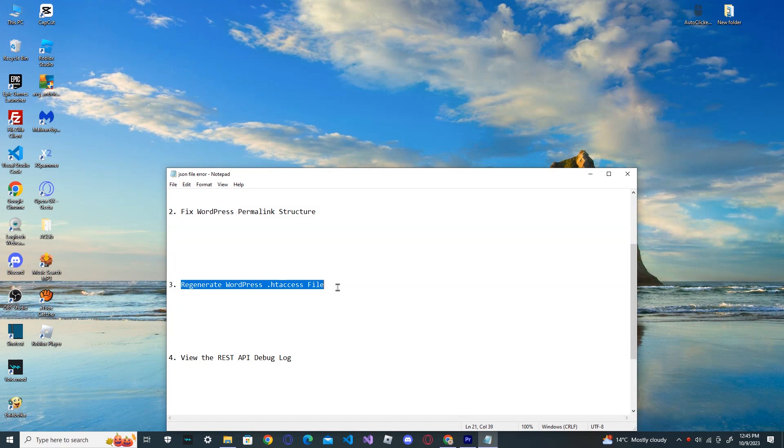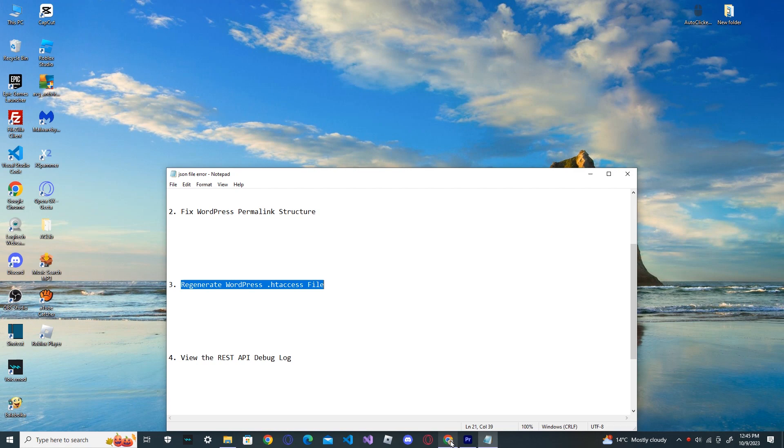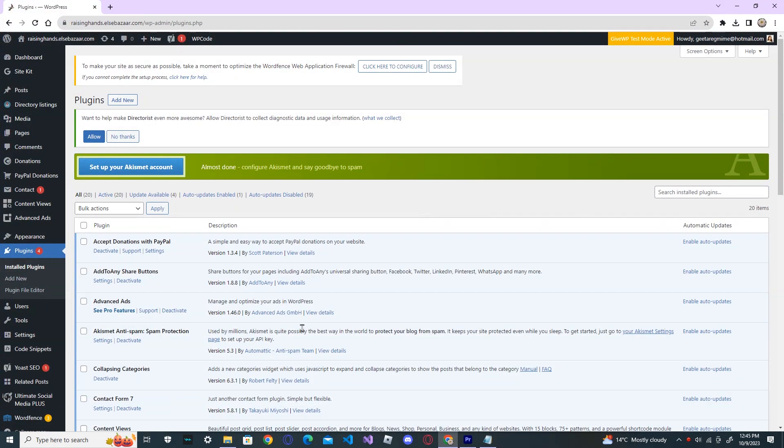Regenerate WordPress .htaccess file. In WordPress, the .htaccess file is utilized as a configuration file to manage SEO friendly URLs permalinks. WordPress can normally regenerate and update the files on its own. The updates also trigger by clicking the save changes button at the bottom of the settings permalinks. So, to fix this one...